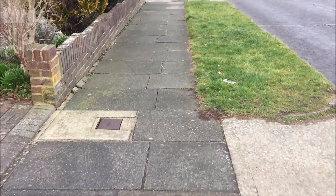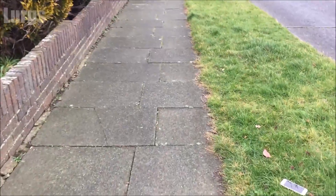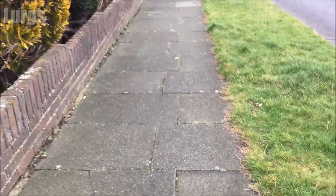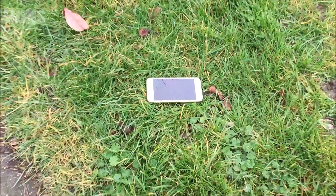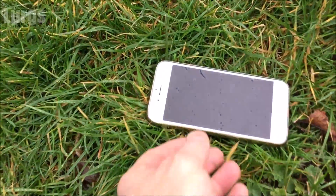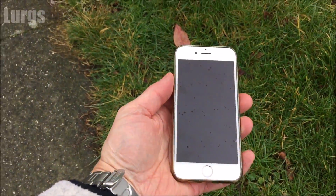Hello everyone, it's Lurgs here, welcome to my channel. Today you've just found an iPhone in the street. Now what you could do is put this iPhone in your back pocket and take it to a disreputable person and get it unlocked, but that is what we call stealing.